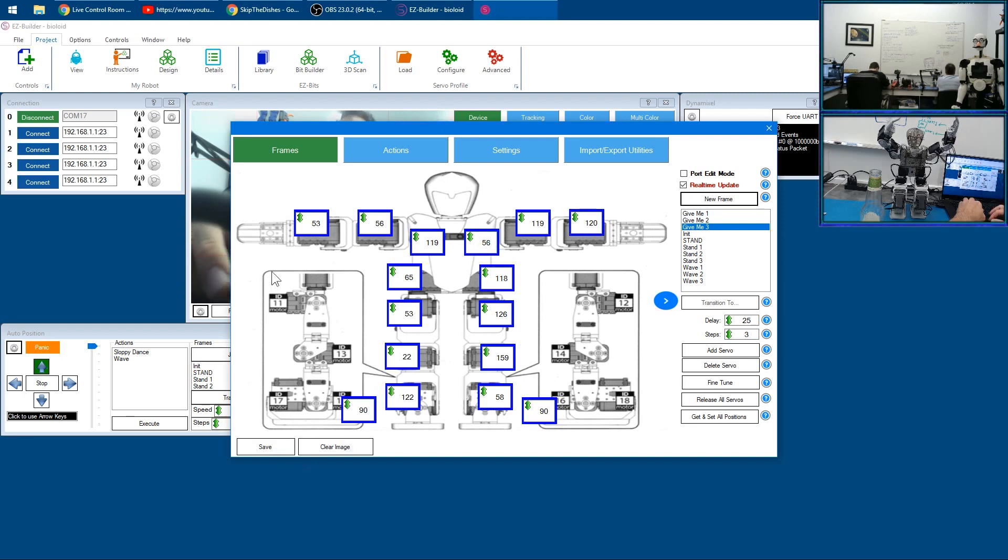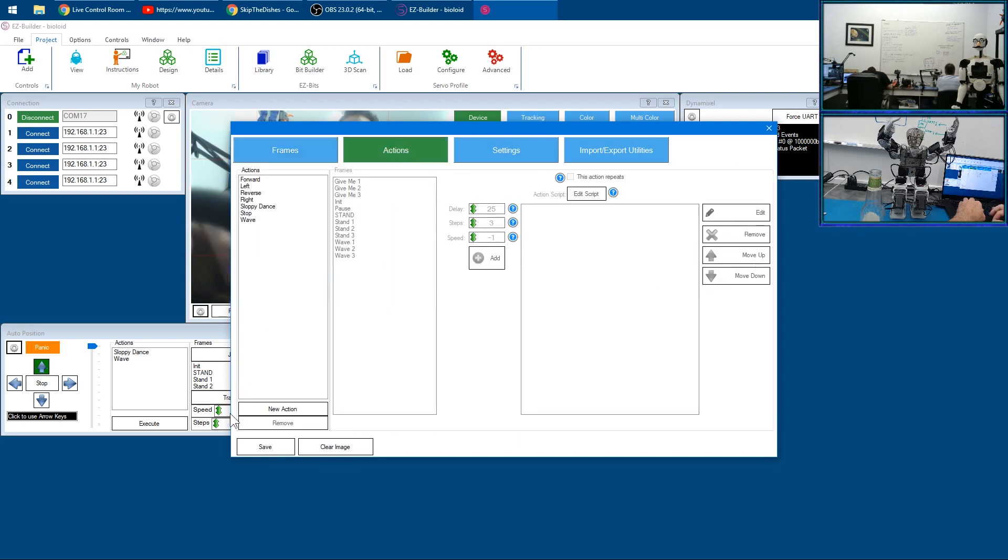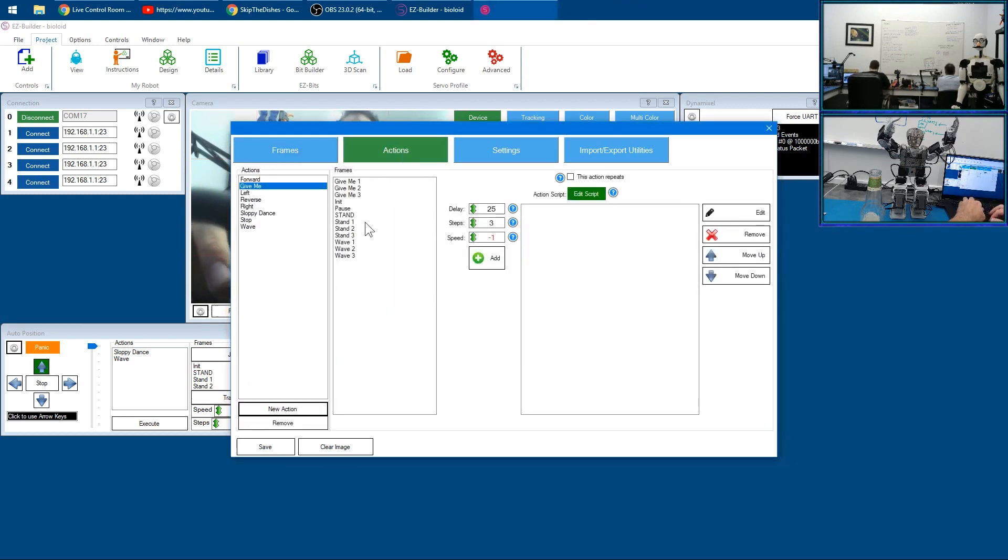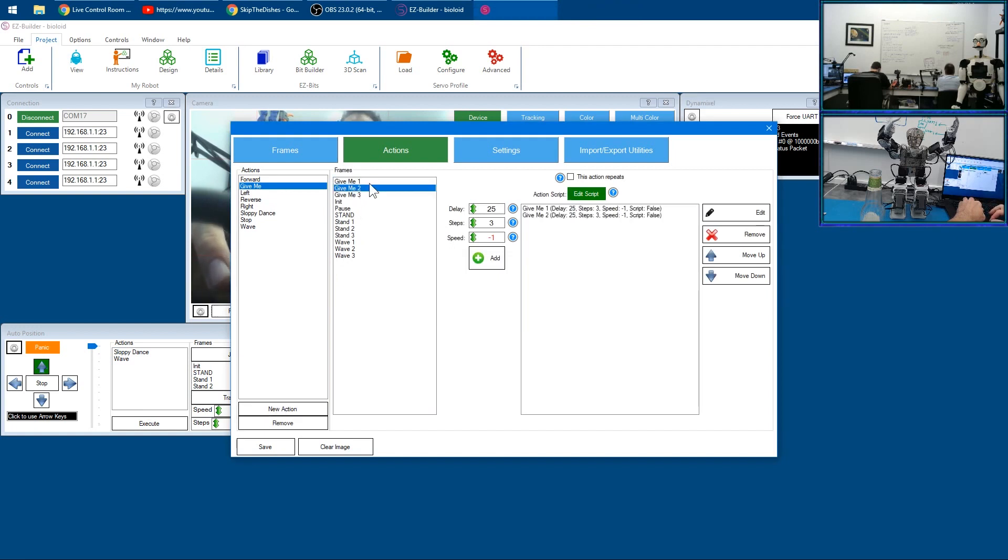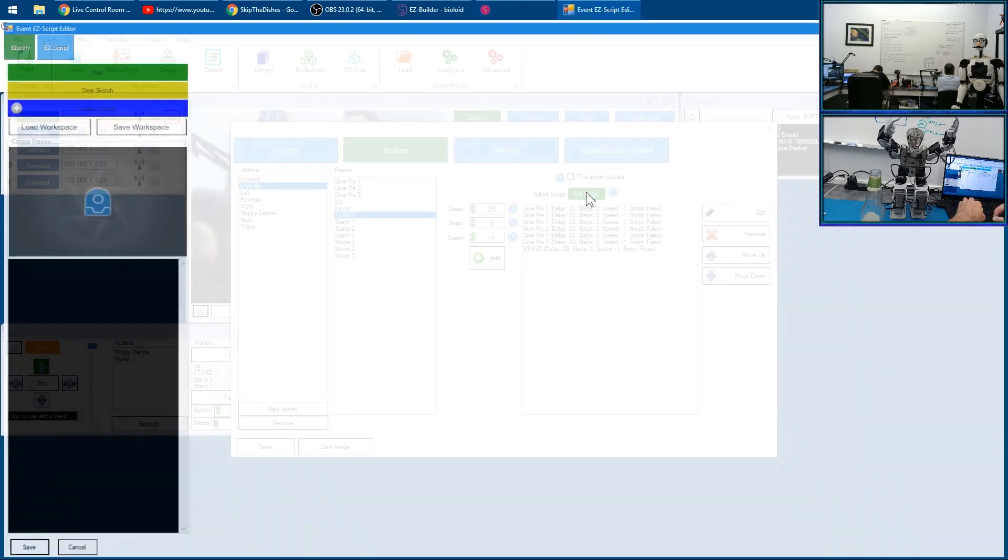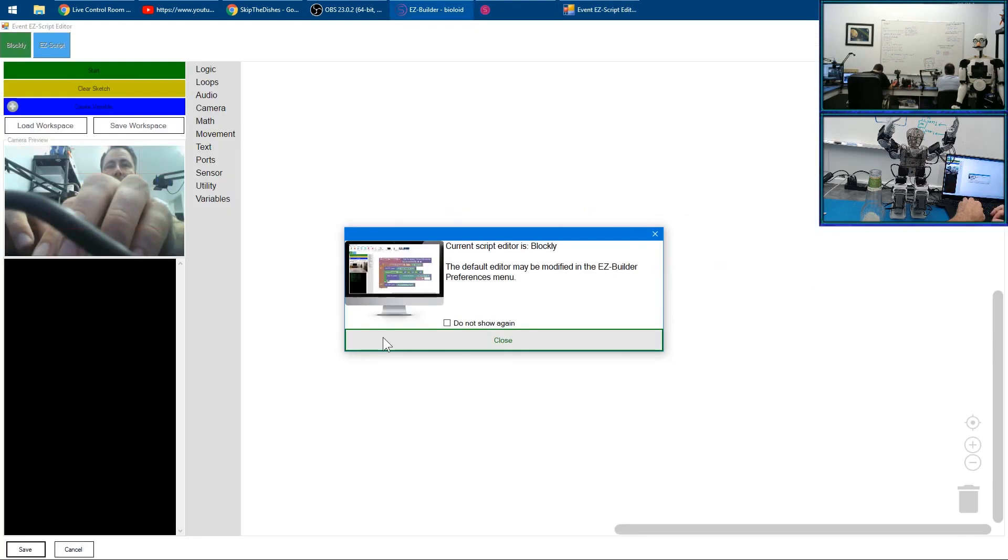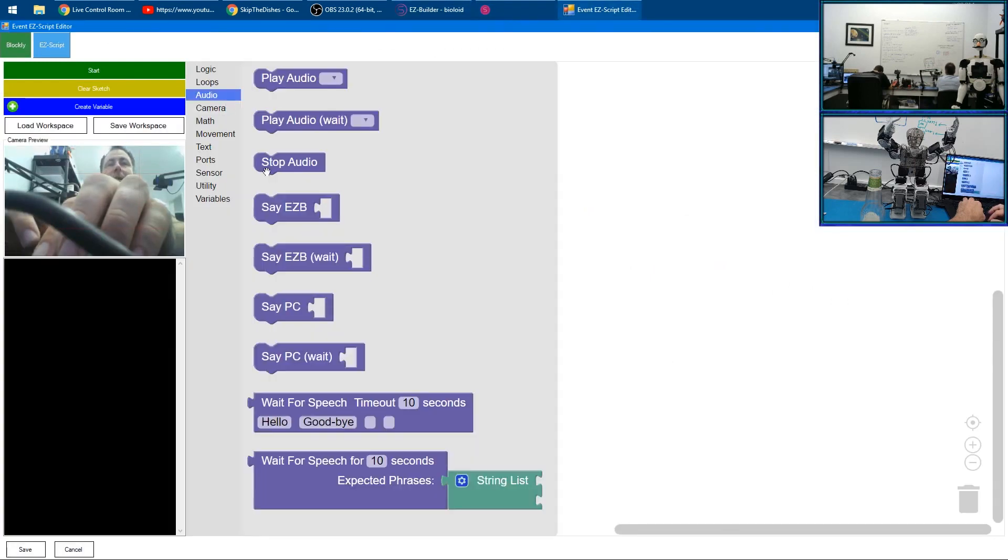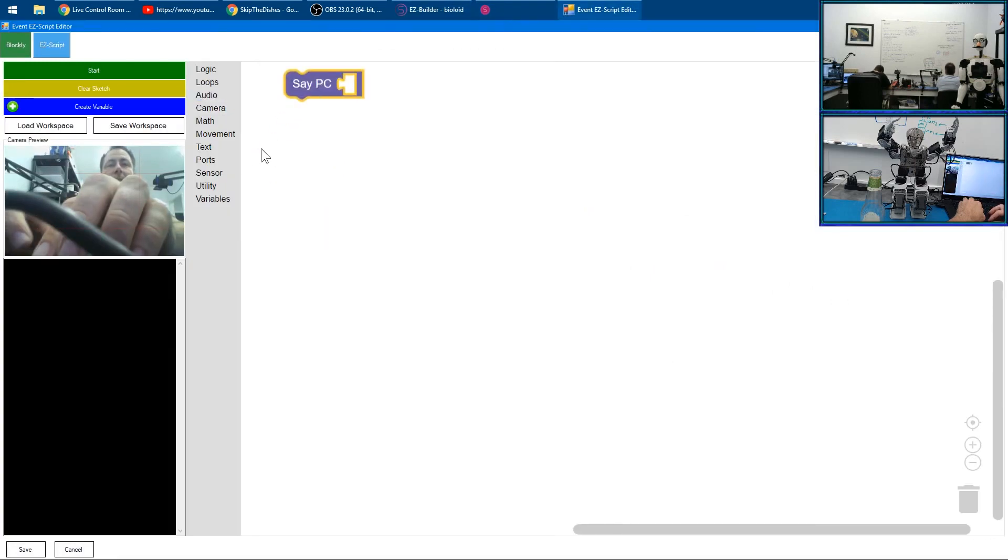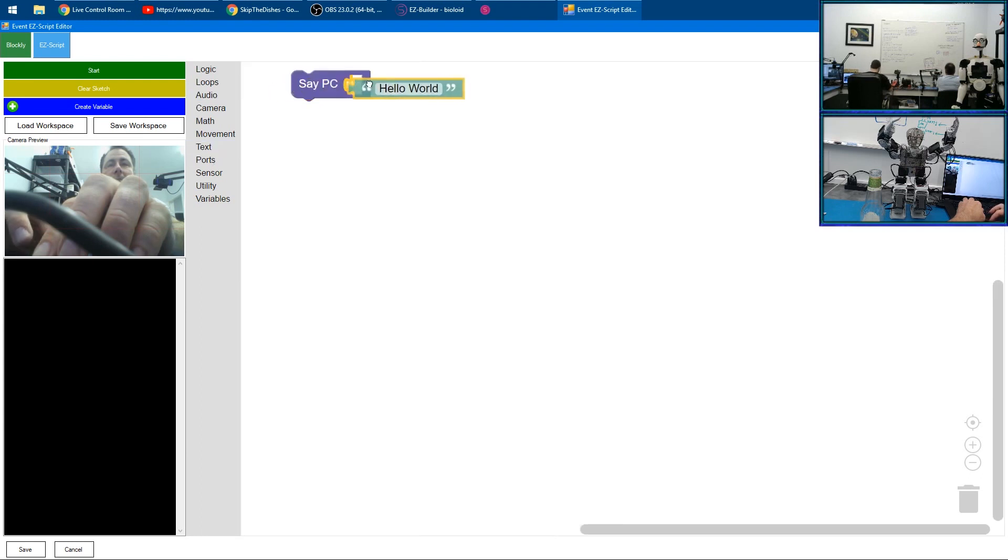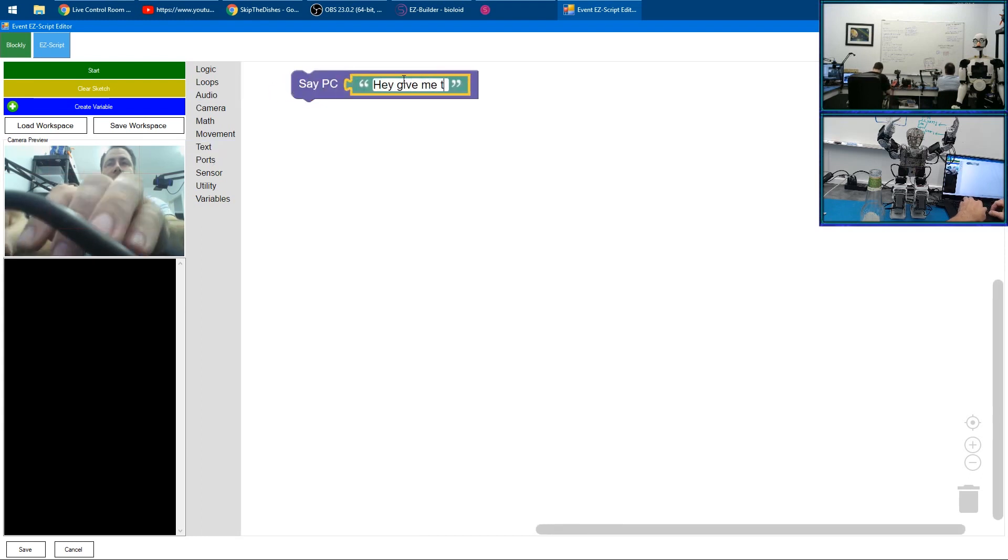We'll create an action called 'give me' and we'll put give me one, give me two, give me one, give me two, give me one, give me three and then back to stand. The code that will make it speak, we'll say about this computer some audio 'hey give me that beer'.